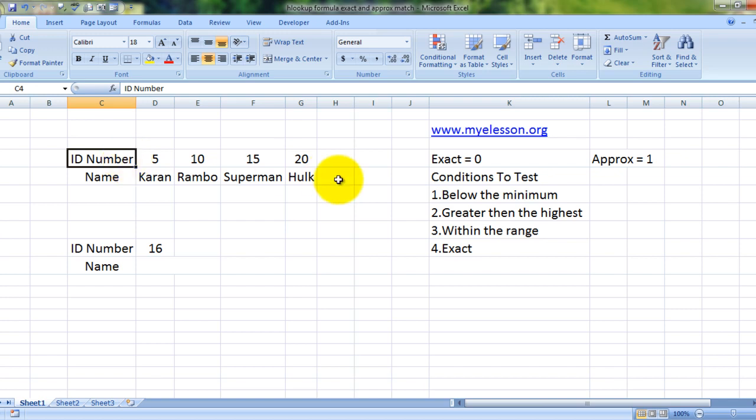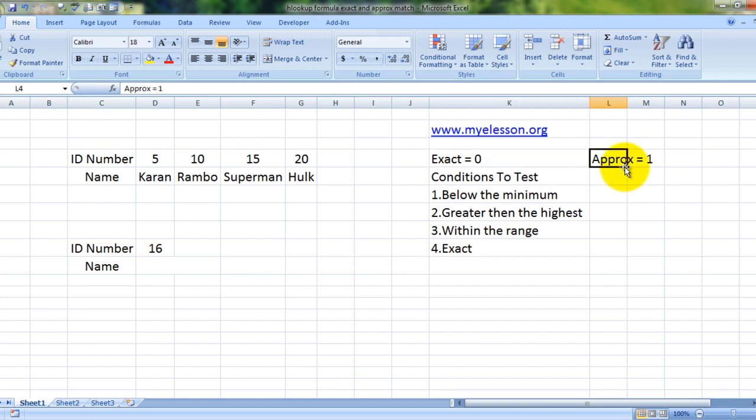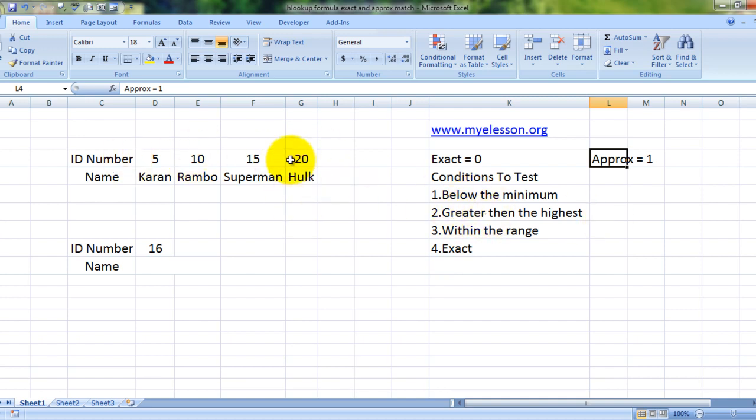Then we'll be tackling understanding the exact variation and the approximate variation of HLOOKUP formula, and we'll be testing these four conditions: What if the lookup value is exact? What if the lookup value is below the minimum value in the table? What if it is greater than the highest value in the table? What if it is within the range, like 9?